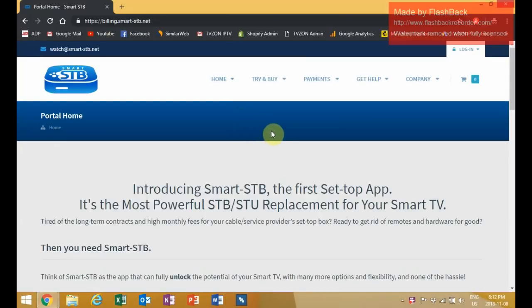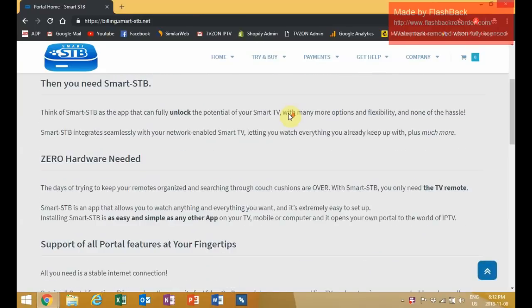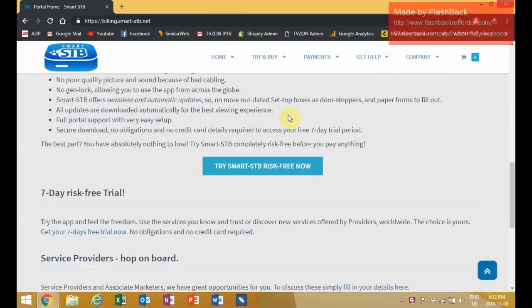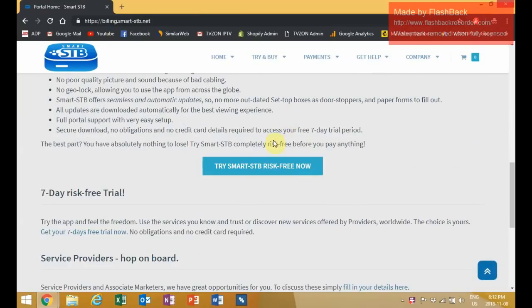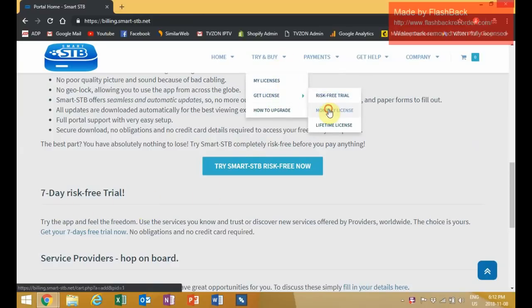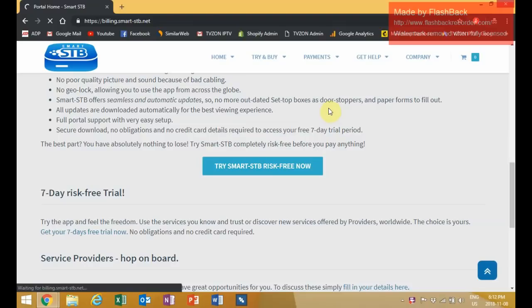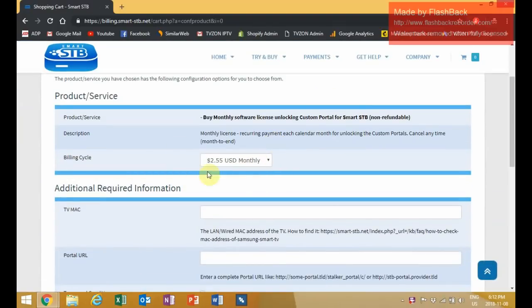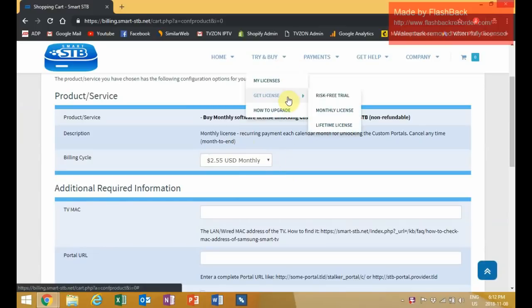Now you have three options here. There's a seven-day free trial, which you'll see if you scroll down. Or you can pay $2.70 US per month, which is roughly $3.55 Canadian. Or you can pay a one-time lifetime fee of $27 US, which is roughly $35 Canadian.